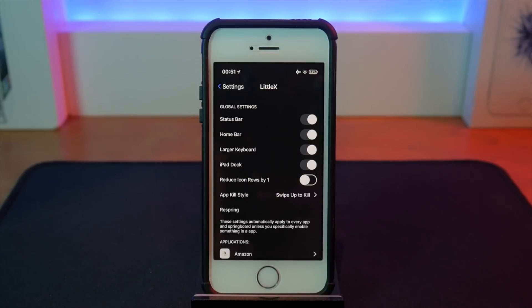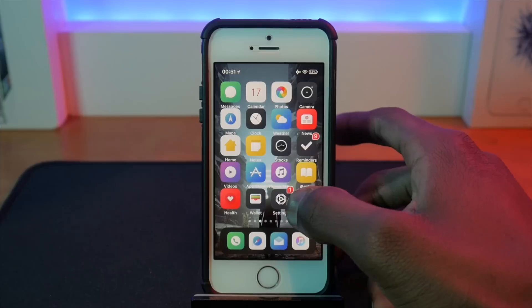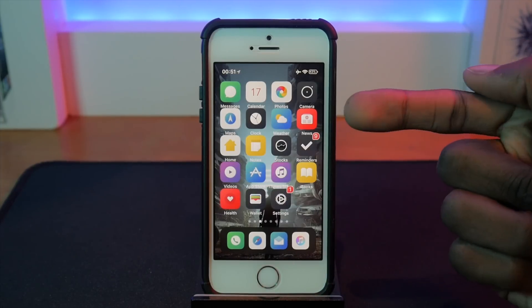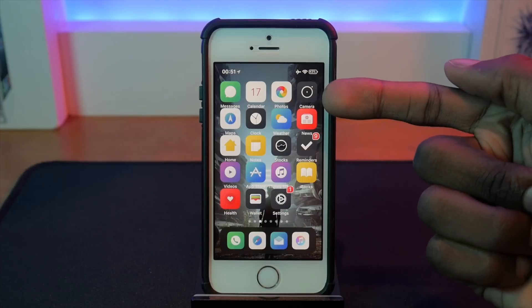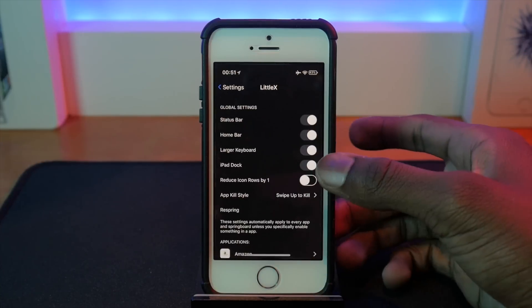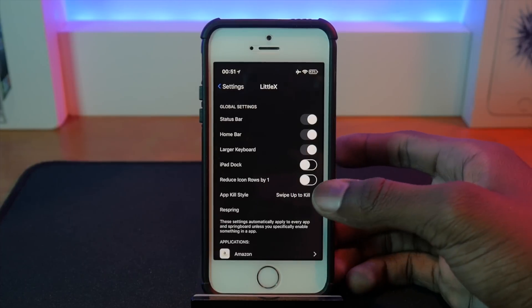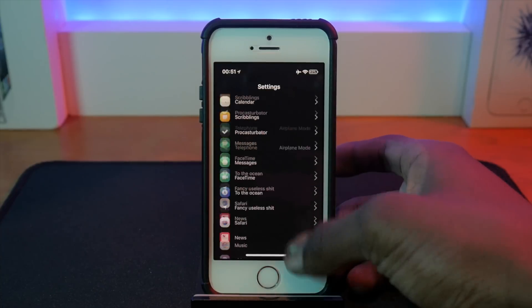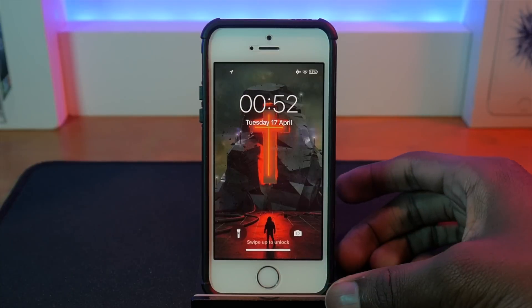There's also one more option called 'reduce icon row by one.' I don't particularly like this, but if you notice when you have the iPad dock on, it squeezes all the text in the middle of the apps, which might be something you don't want. So you can reduce it by one row, or like I prefer to do, just disable the iPad dock completely. I'm just going to respring quickly.